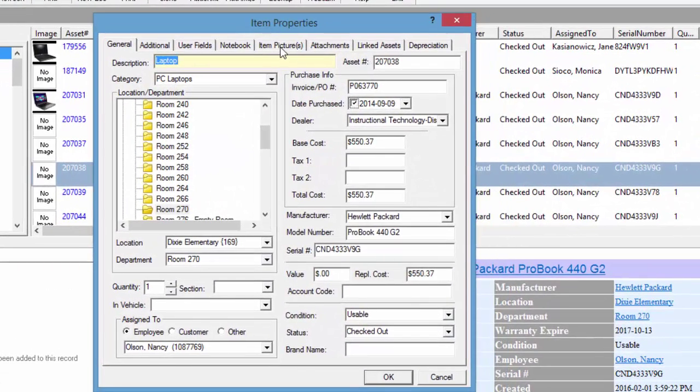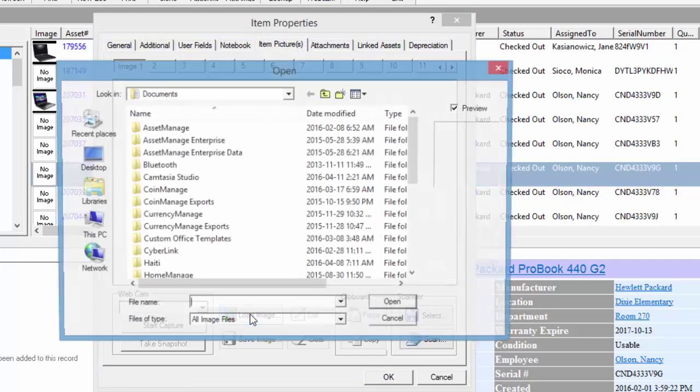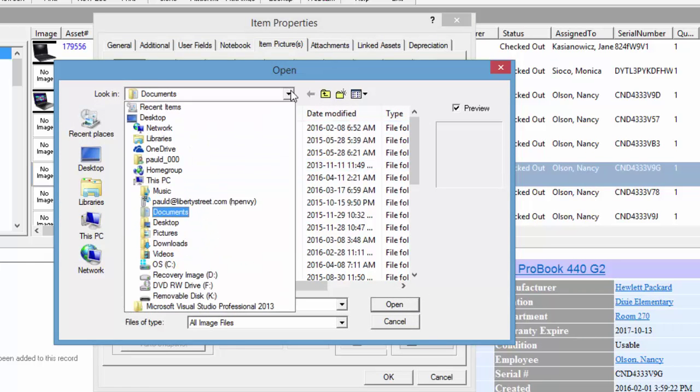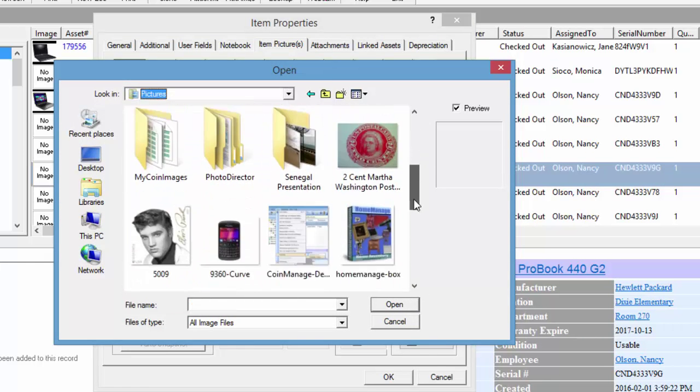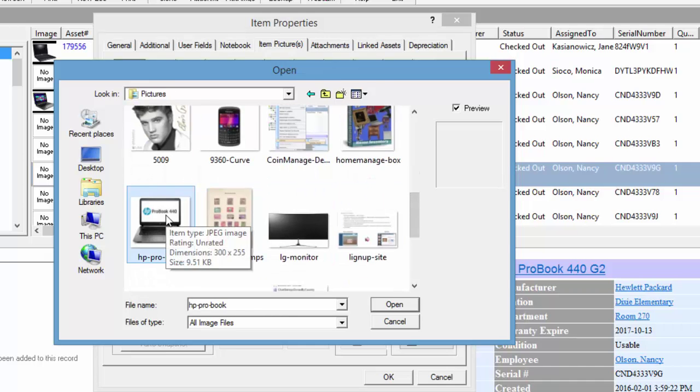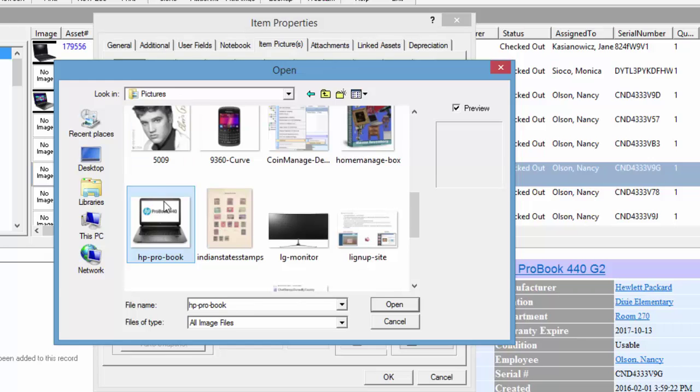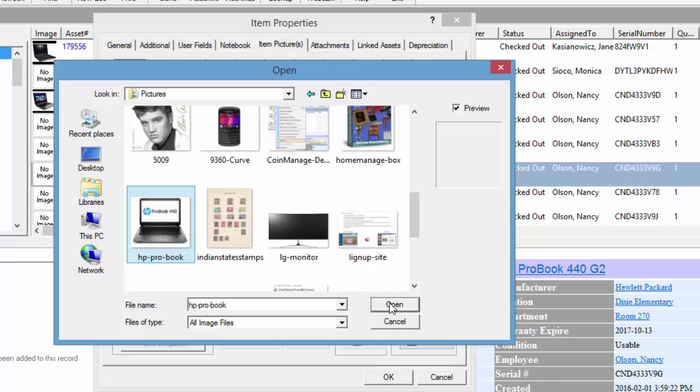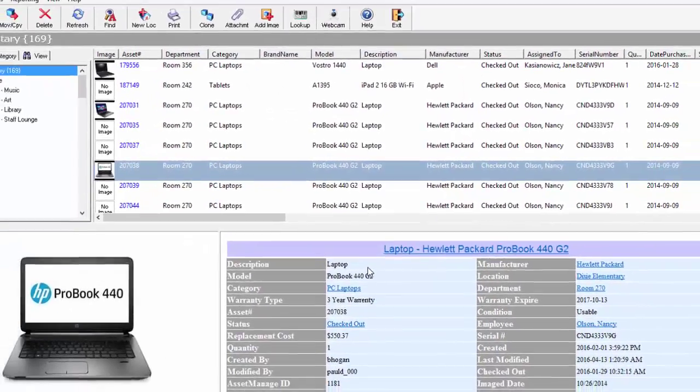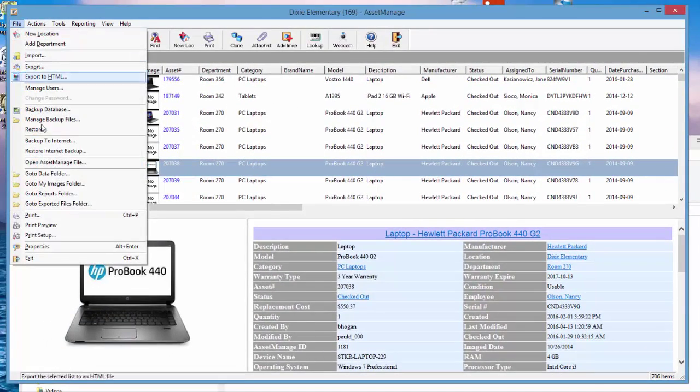We just double-click to edit the asset, click on the Item Pictures, and we can use the Load Image button here. We're going to go into Pictures. Down here we have an image of an HP ProBook. In the Pictures folder we have HP ProBook, a JPG file. We click Open.